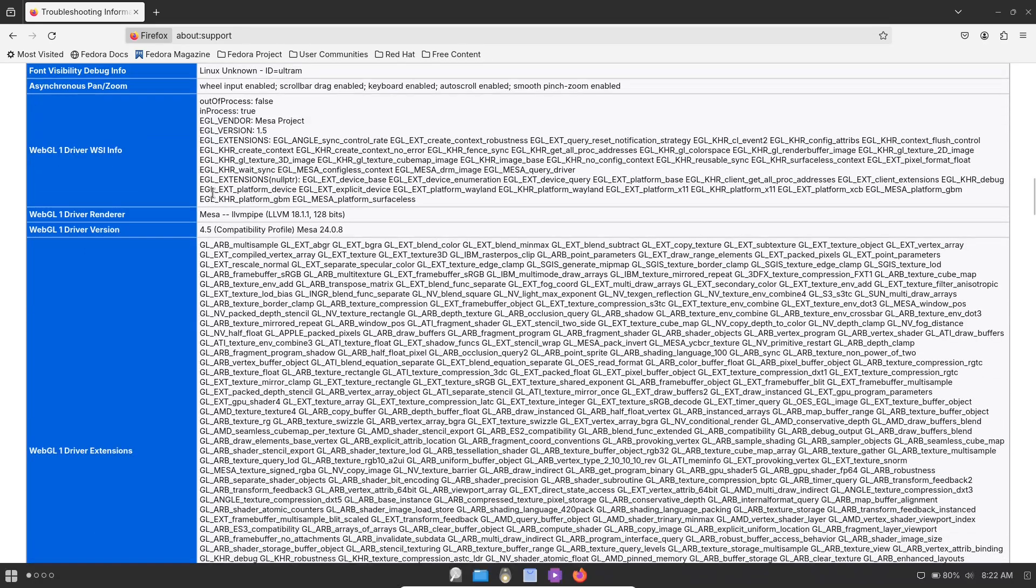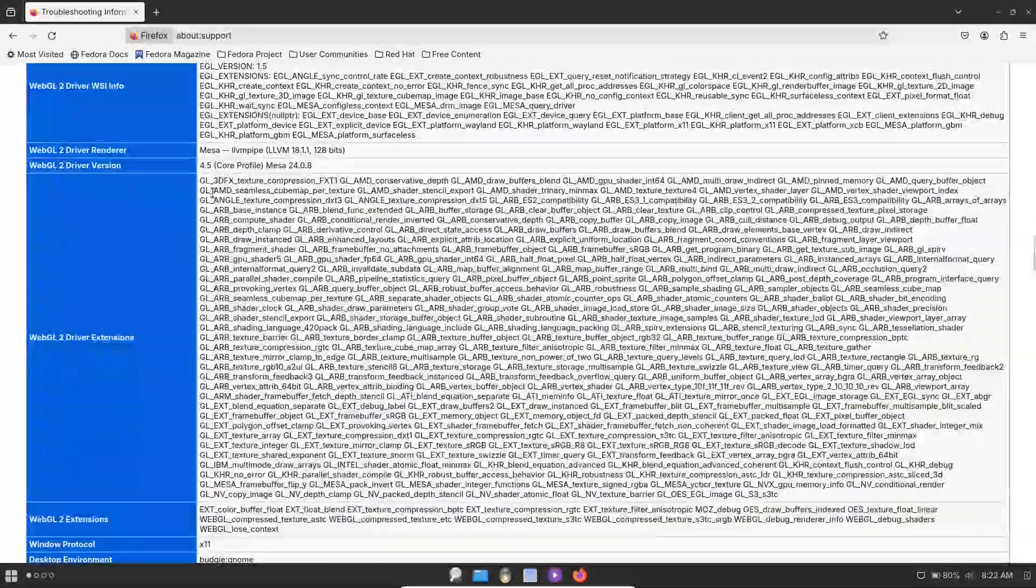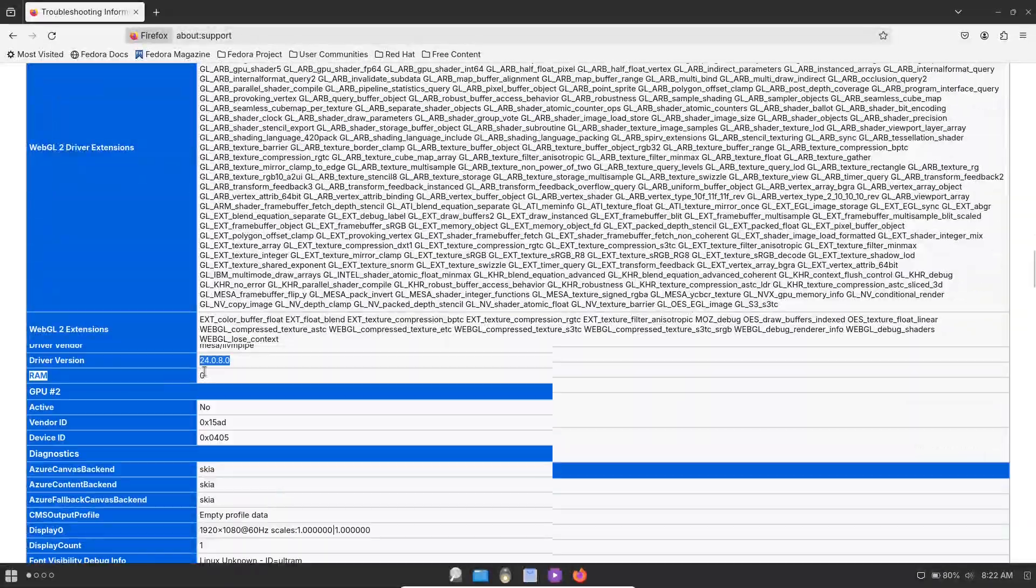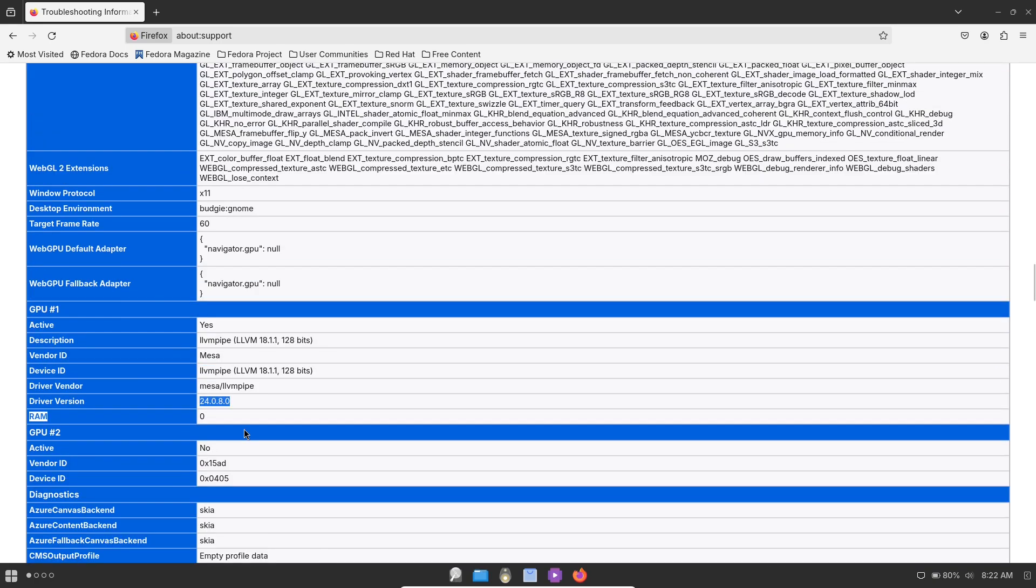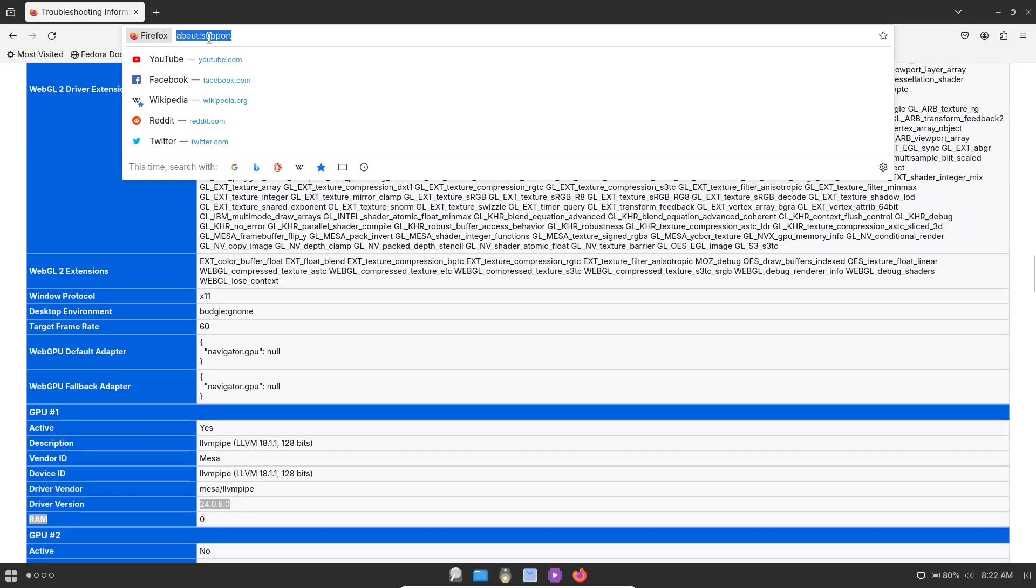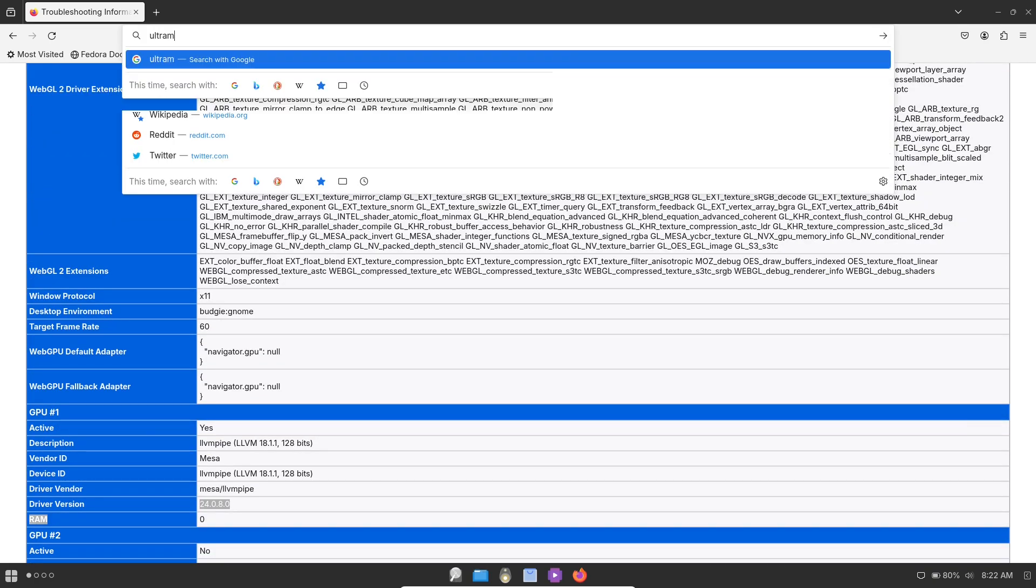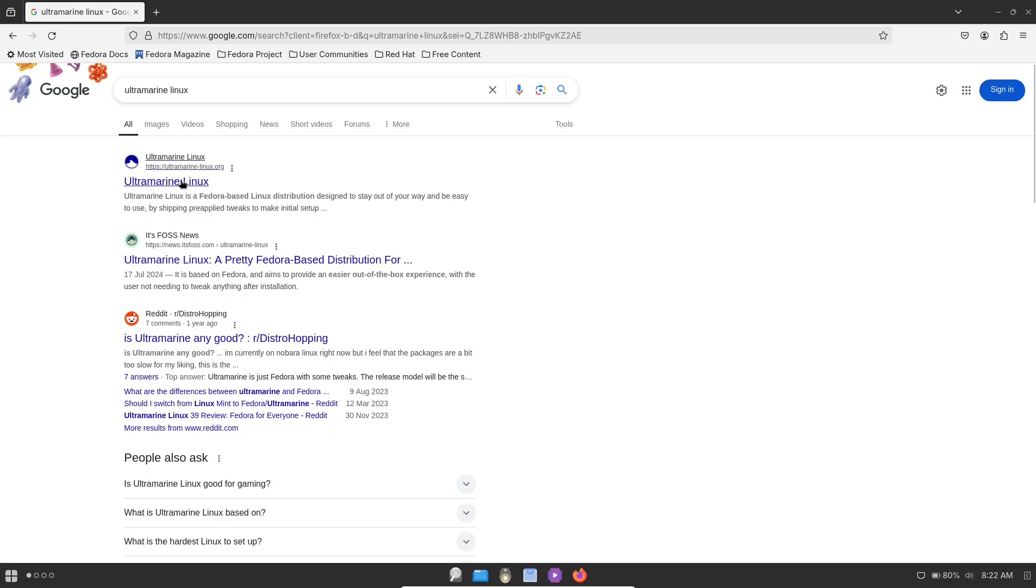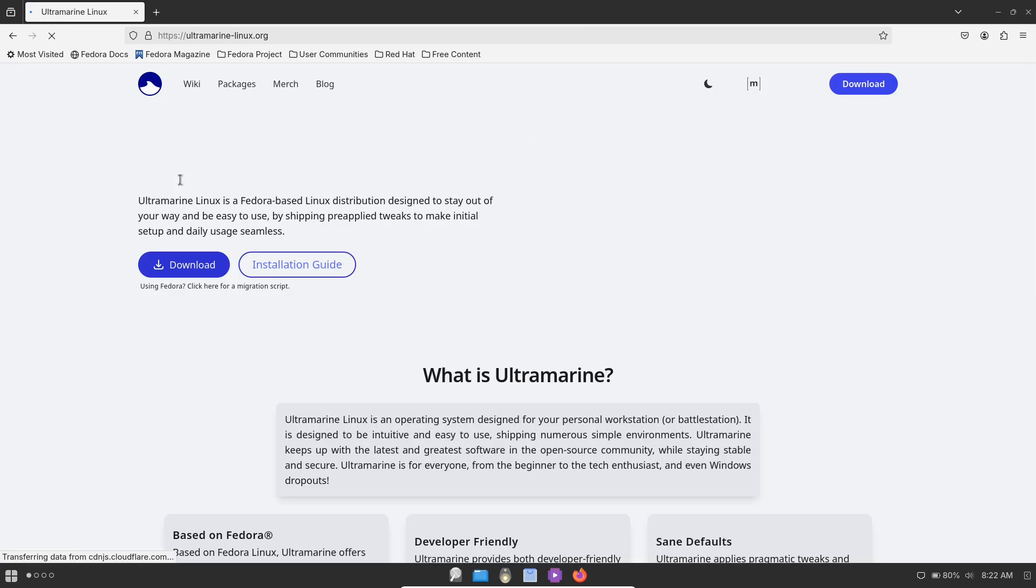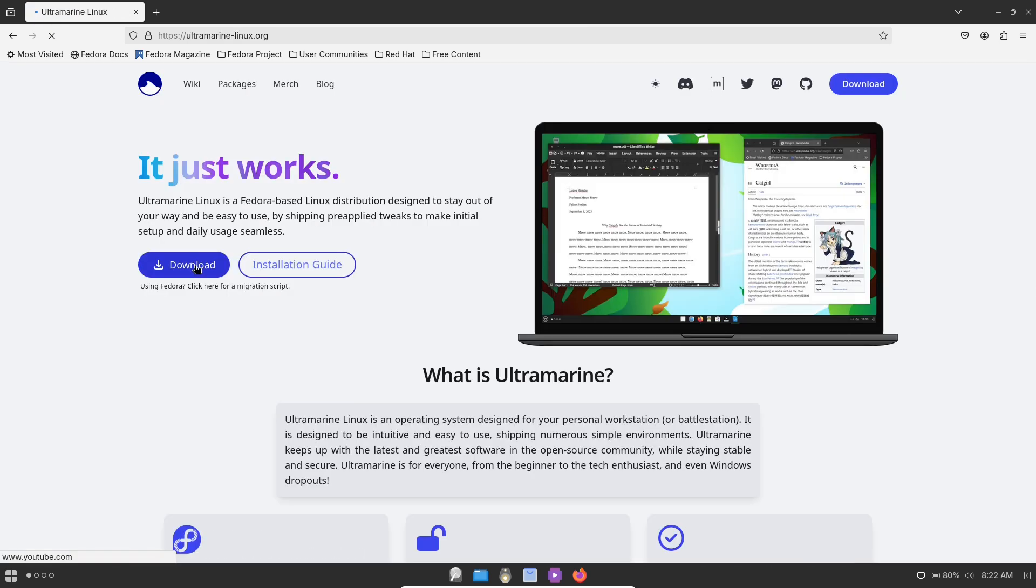Developer-friendly tools: Recognizing the needs of developers, Ultramarine comes equipped with tools such as the Starship Prompt, offering a customizable and informative command line interface.